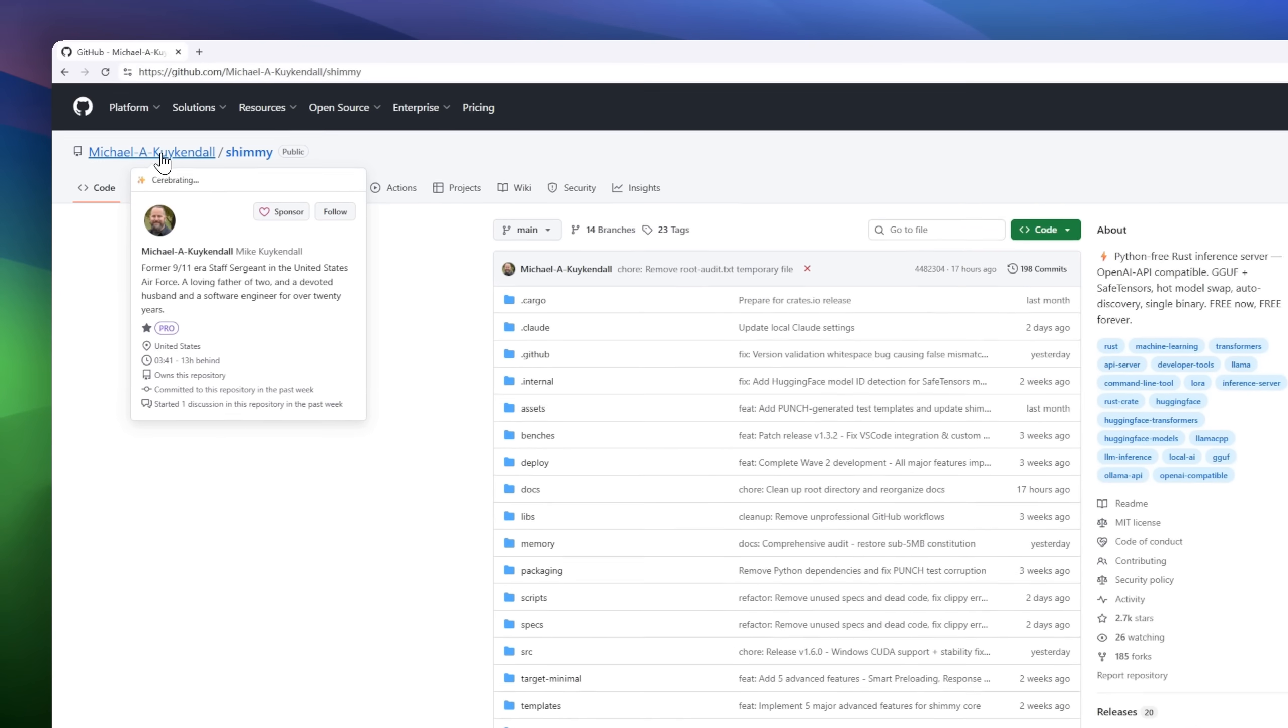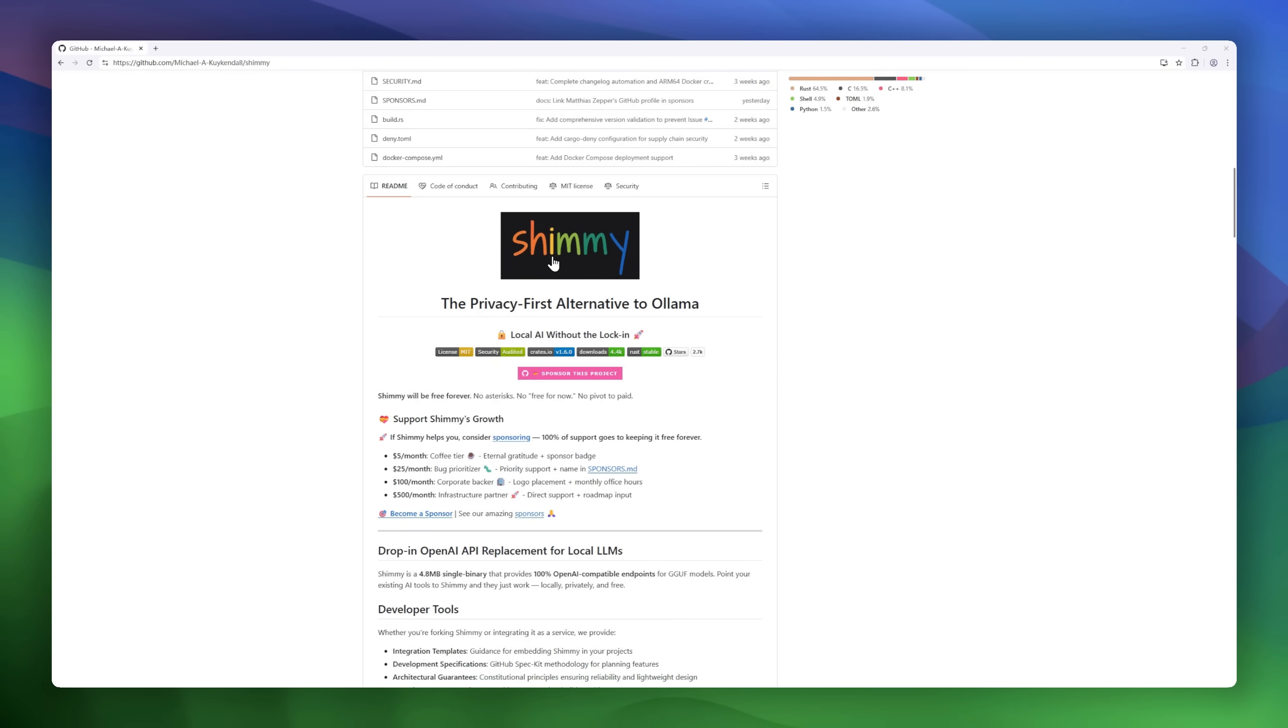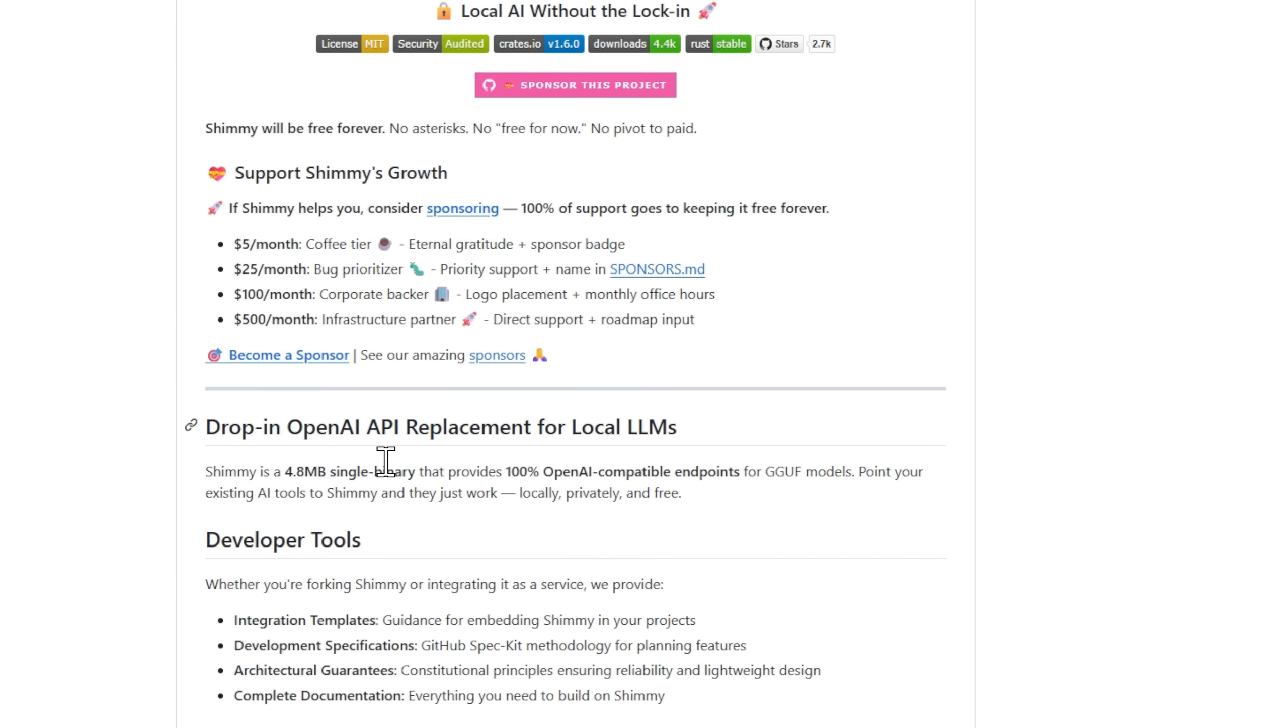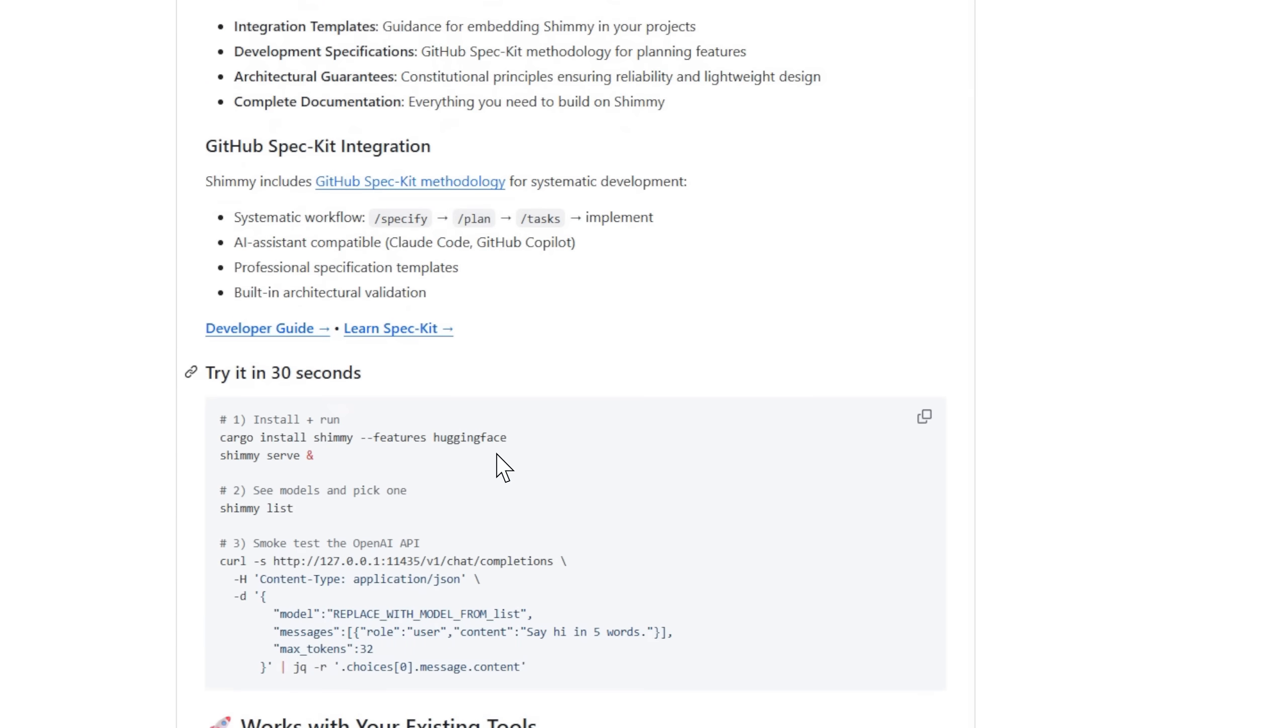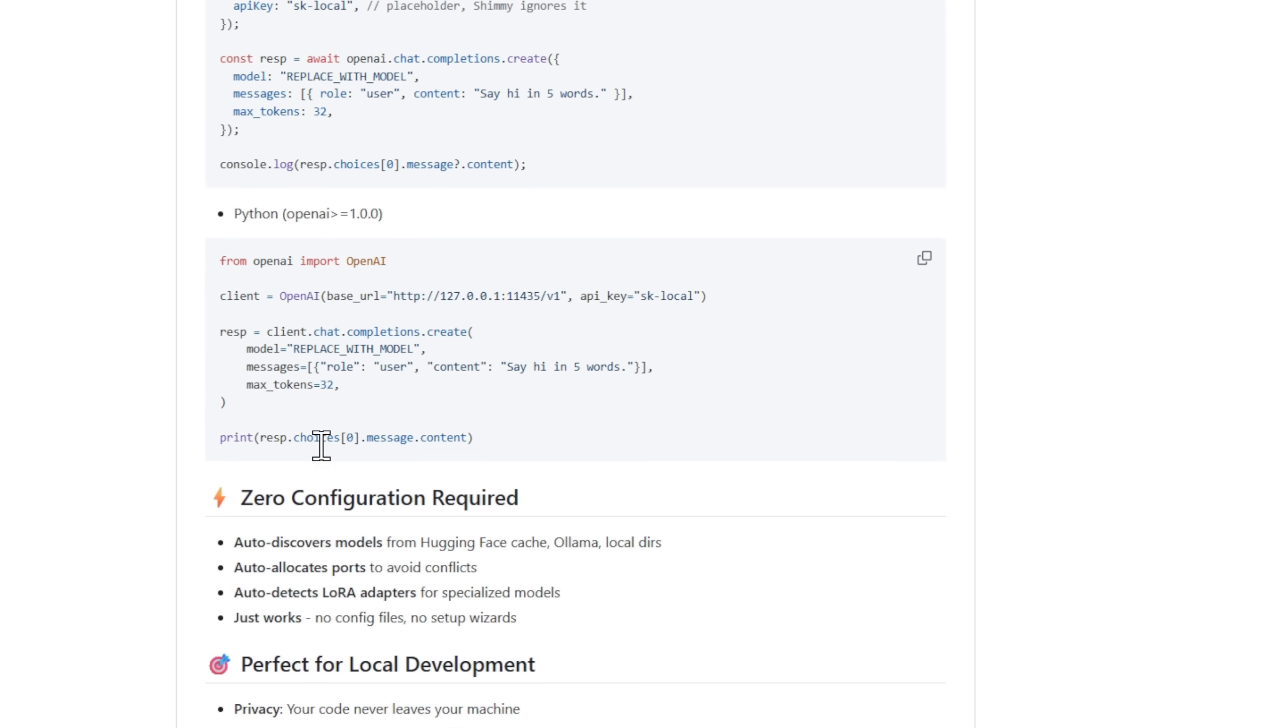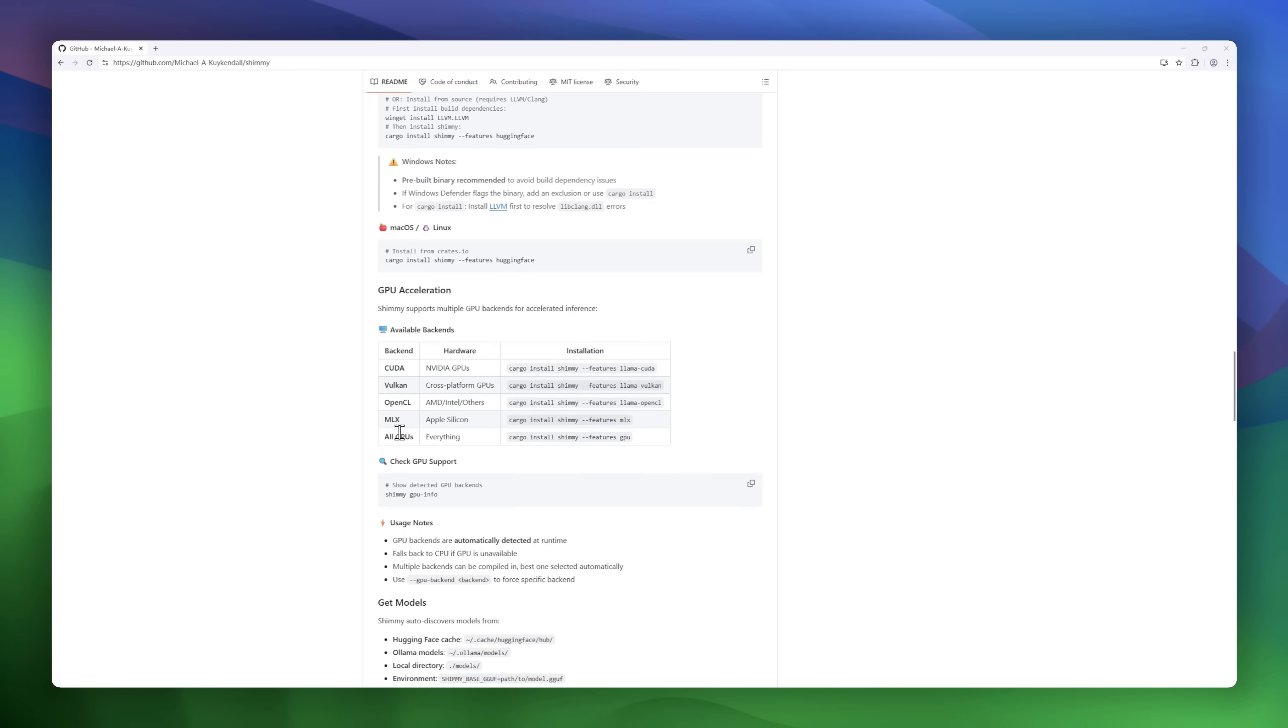Meet Shimmy, the privacy-first alternative to Olama and a true drop-in replacement for the OpenAI API. It's a lightweight 4.8 megabyte single binary that gives you fully OpenAI-compatible endpoints for GGF models. So you can point your existing AI tools to Shimmy, and they'll just work locally and privately. There's zero configuration. Shimmy auto-discovers models from Hugging Face, Olama, or local directories, automatically allocates ports, and even detects LoRa adapters.